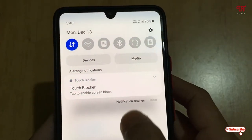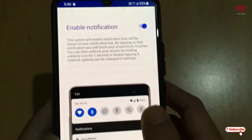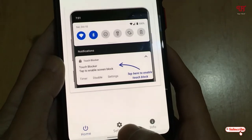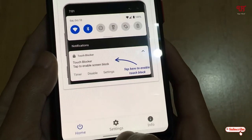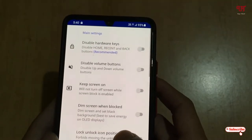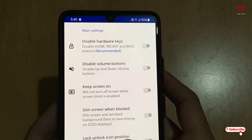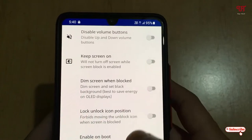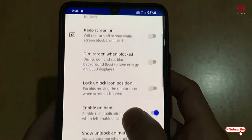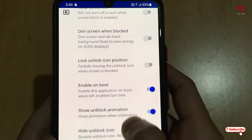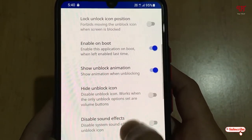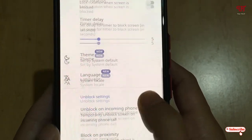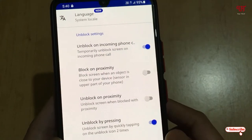Before activating Touch Blocker from the notification, let's go to the settings for a quick overview. You can see tons of options here: keep the screen on, dim screen when blocked, lock/unlock icon positions, enable on boot, hide unlock icon, and more.